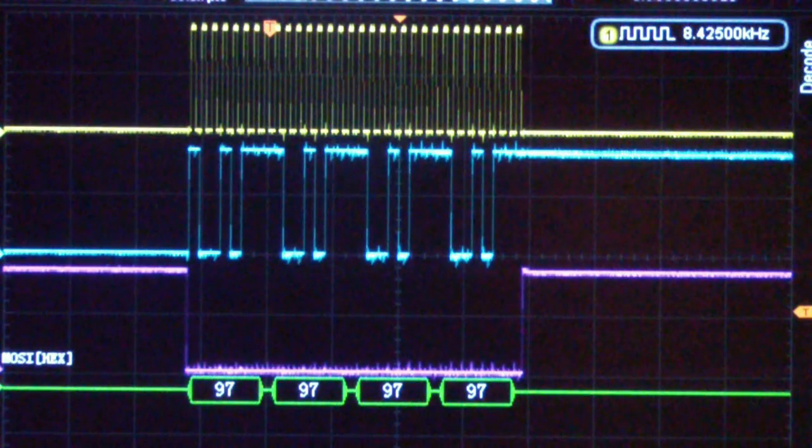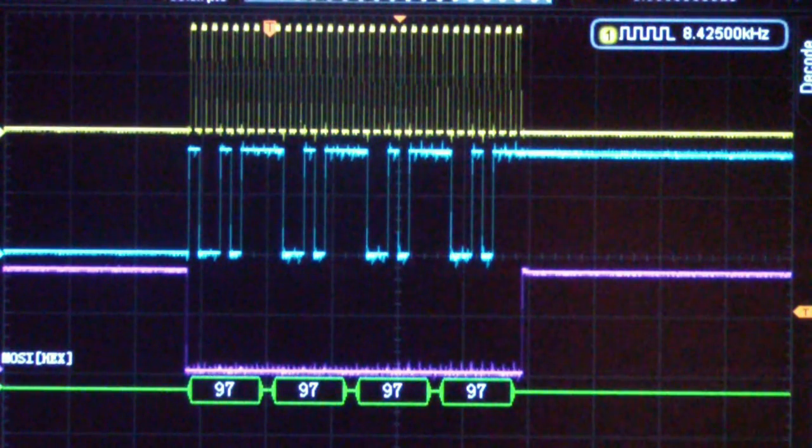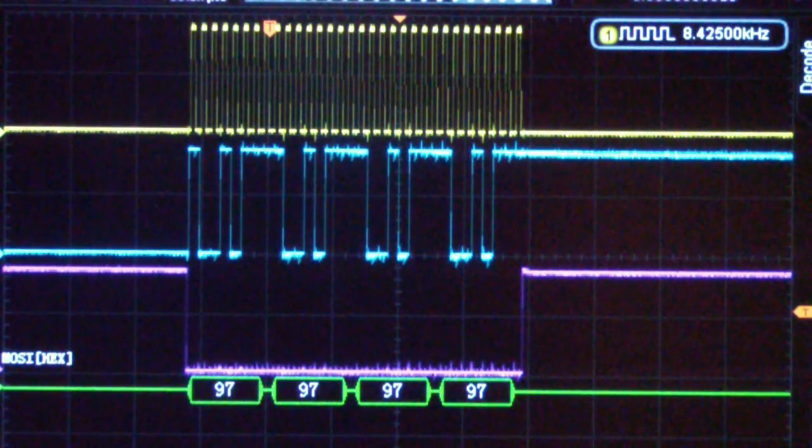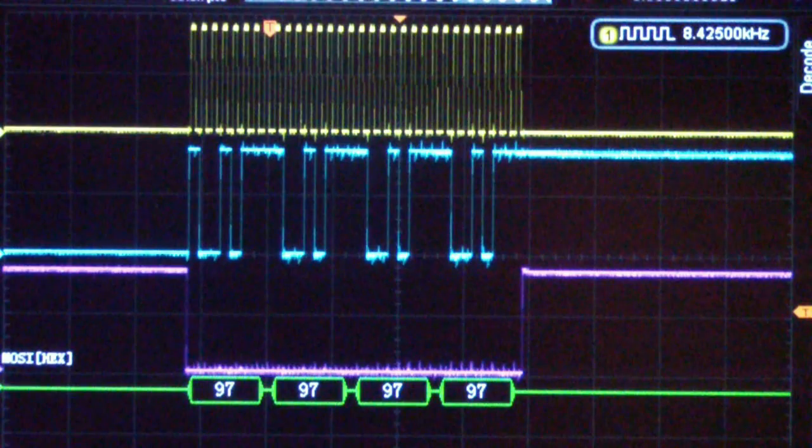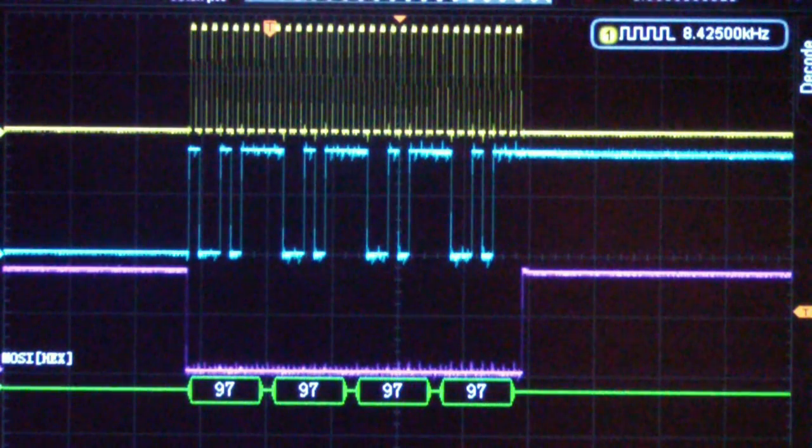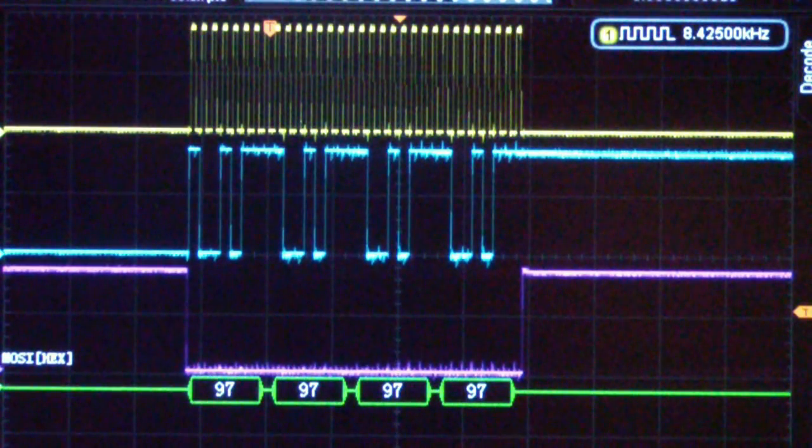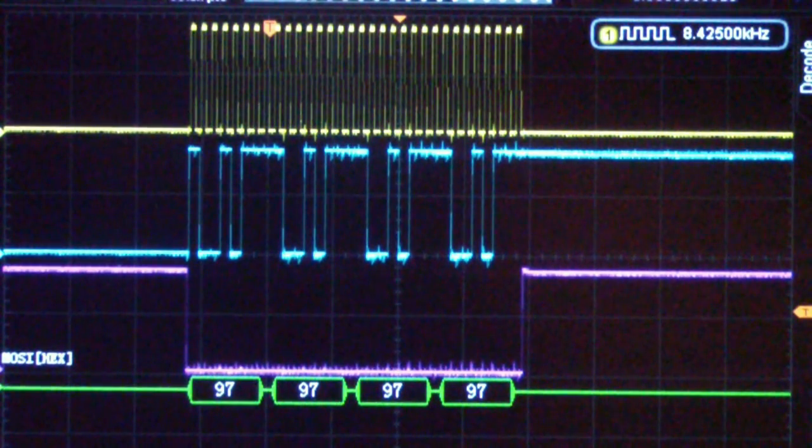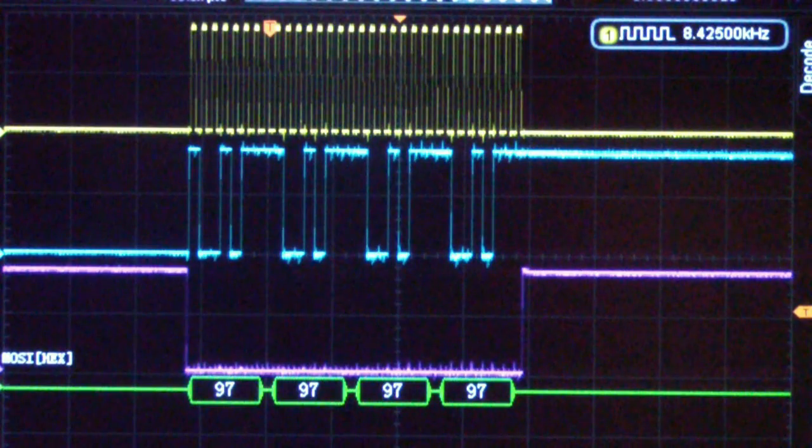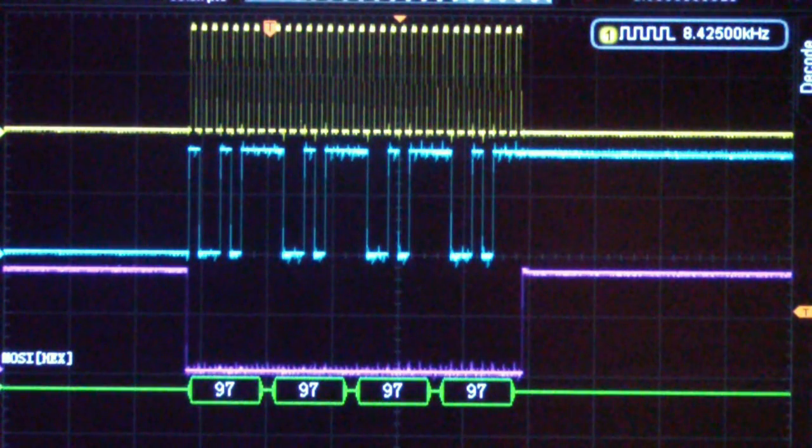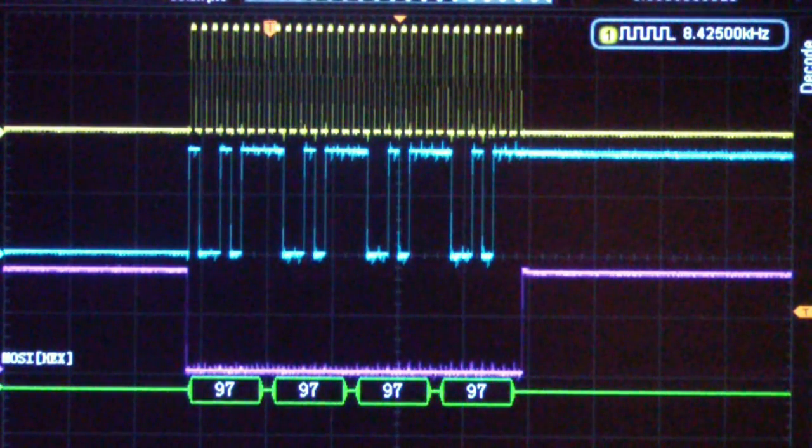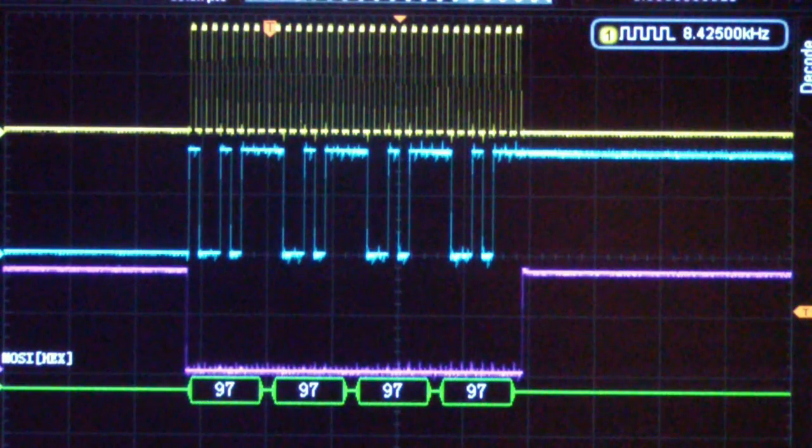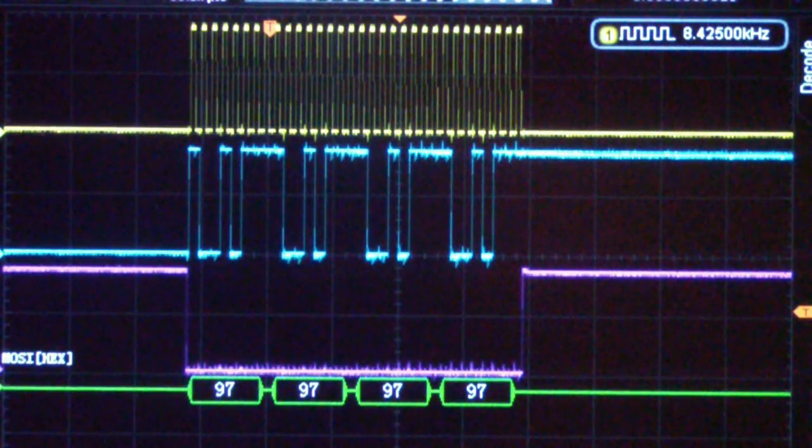And so then you have to kind of hope you catch the response. And you'll never be able to display on the scope at the same time the master's signal out and the master's signal in, that is the slave's response to the master, on the same scope screen.